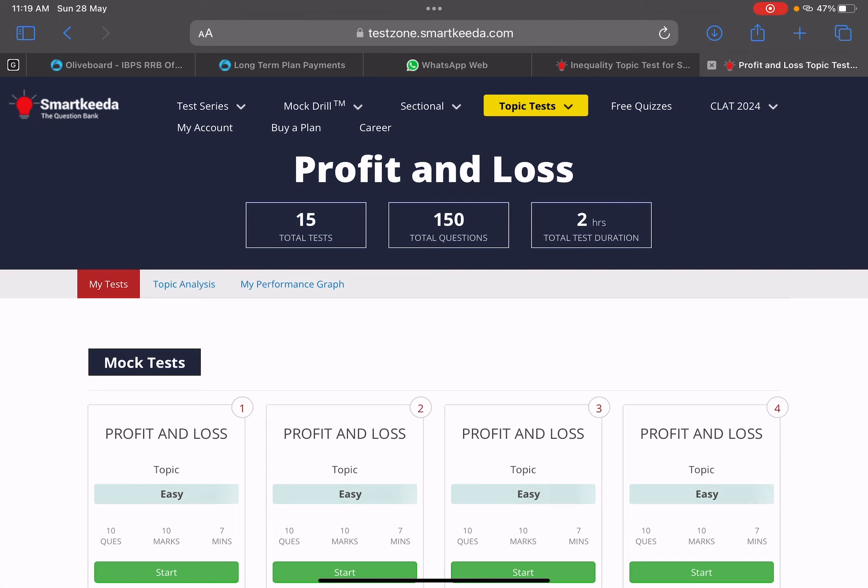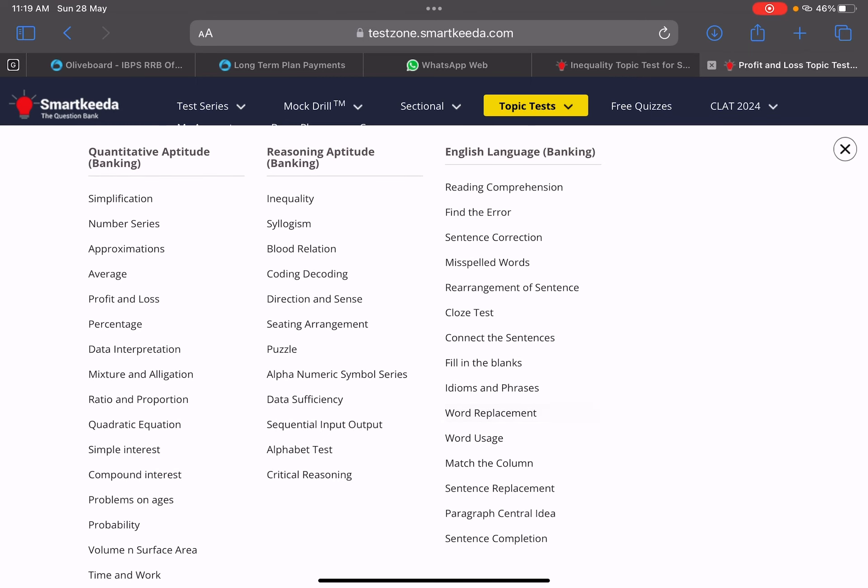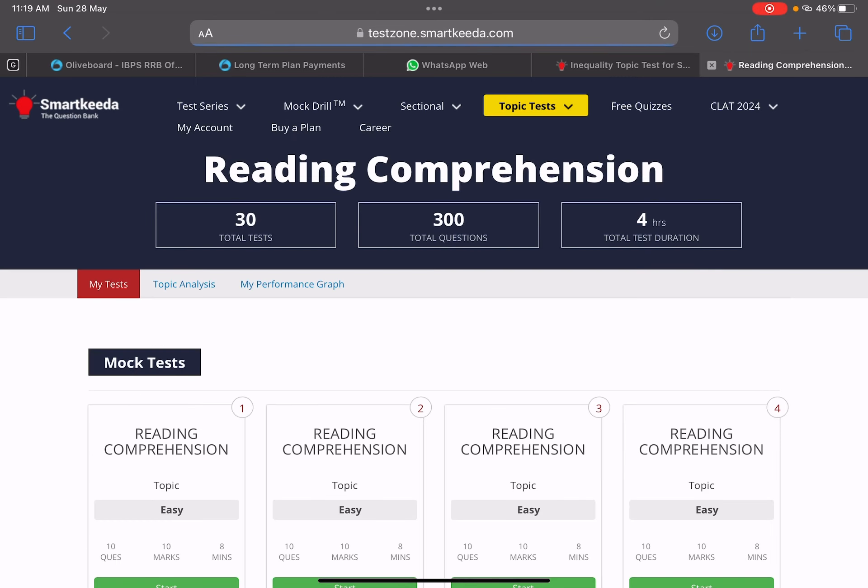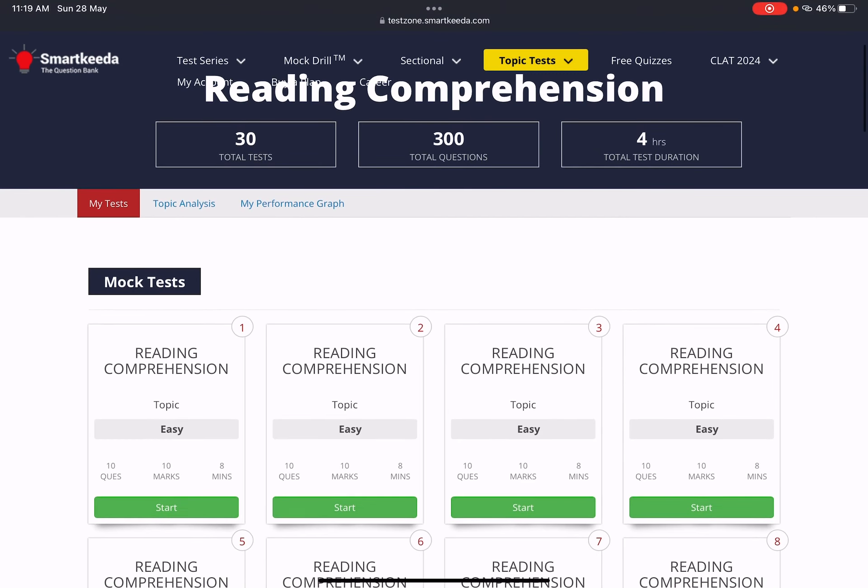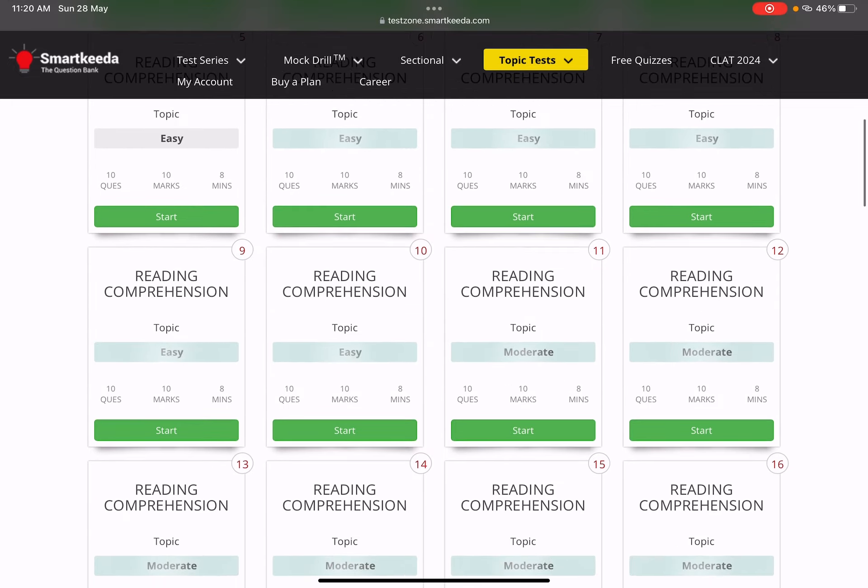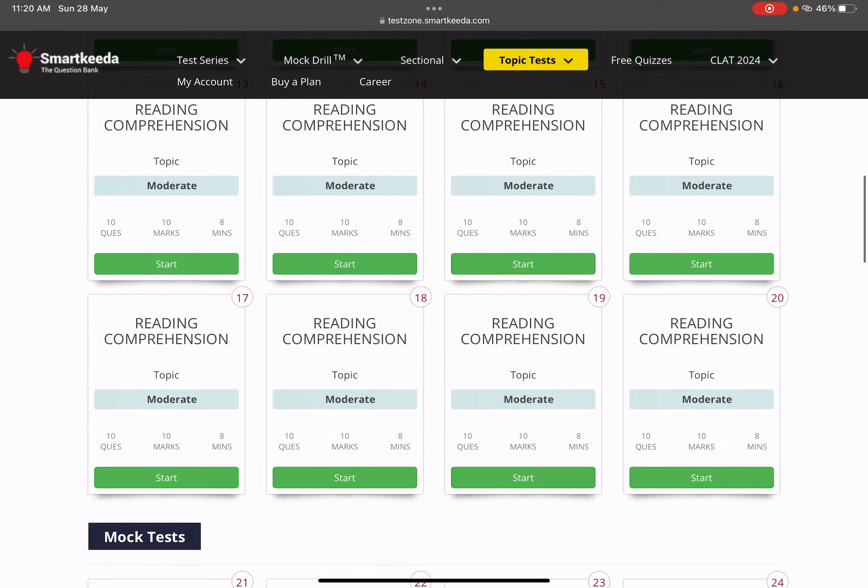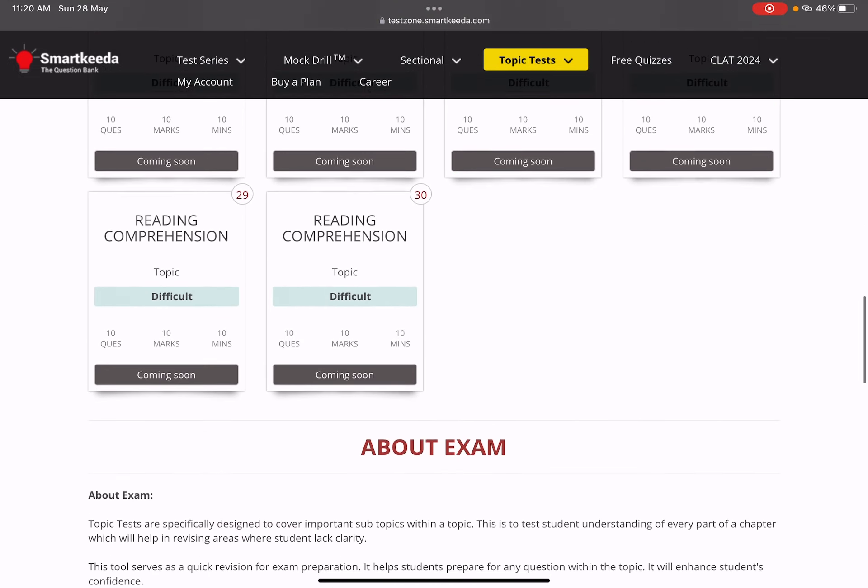After this, if you have any problem, like in English there are many children who have a problem with reading comprehension, you will not improve until you start doing it. When you start doing it daily, one by one, you will see there are 30 passages.